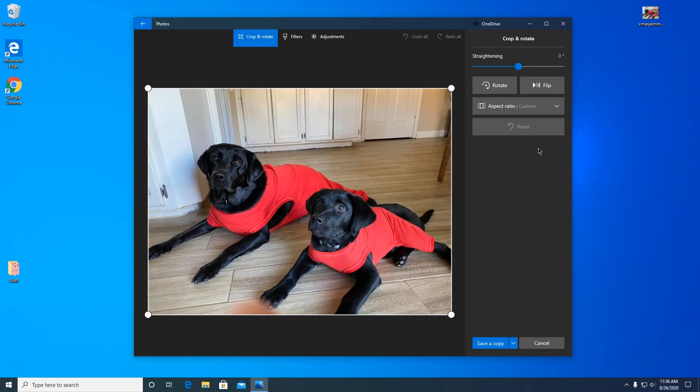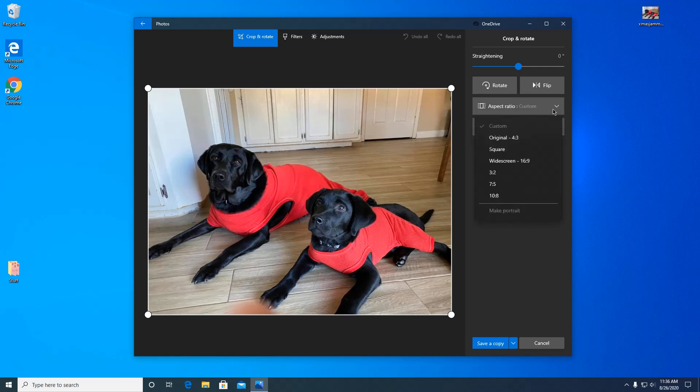So you go to the aspect ratio, which is how you pick the dimensions. If you have a widescreen monitor it would be 16 by 9. If you have an old style monitor that's more square, it'll be 4 by 3.